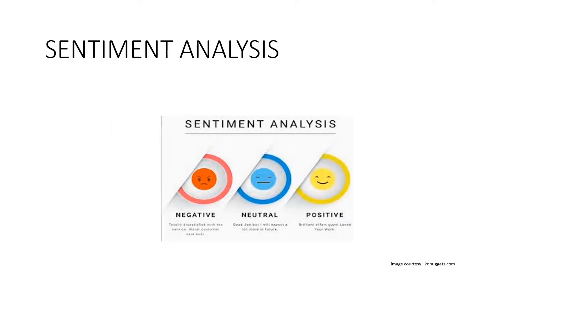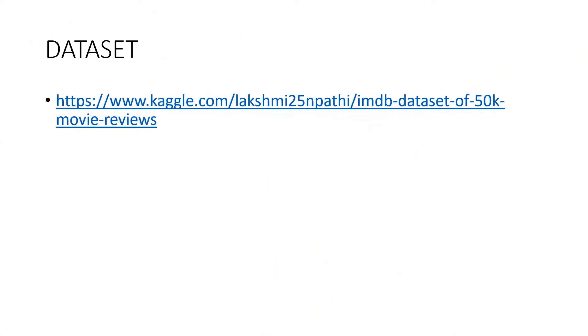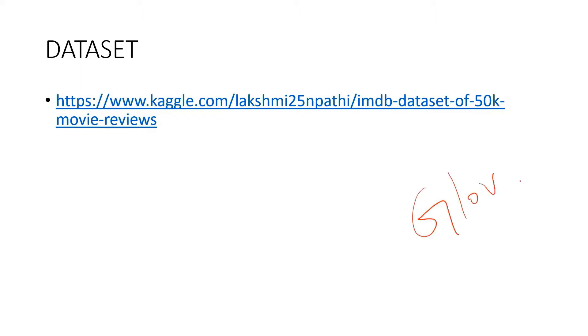So here this is the dataset I am using. You can download the dataset from this link using the Keras embedding layer and GloVe word embeddings to convert text to numeric form.